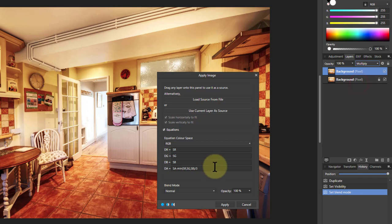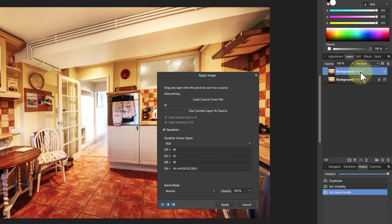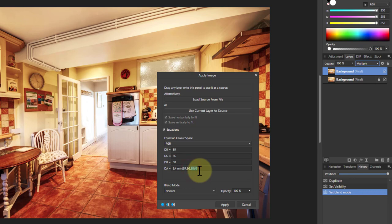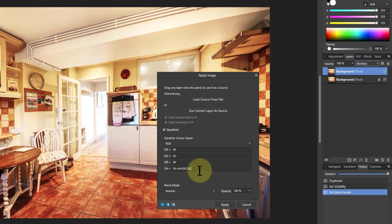But also we can play with this as well. So what if I say divided by five? You know, is there any different effect there? How about if we said the minimum of just red and green? We're going to get a slightly different effect.